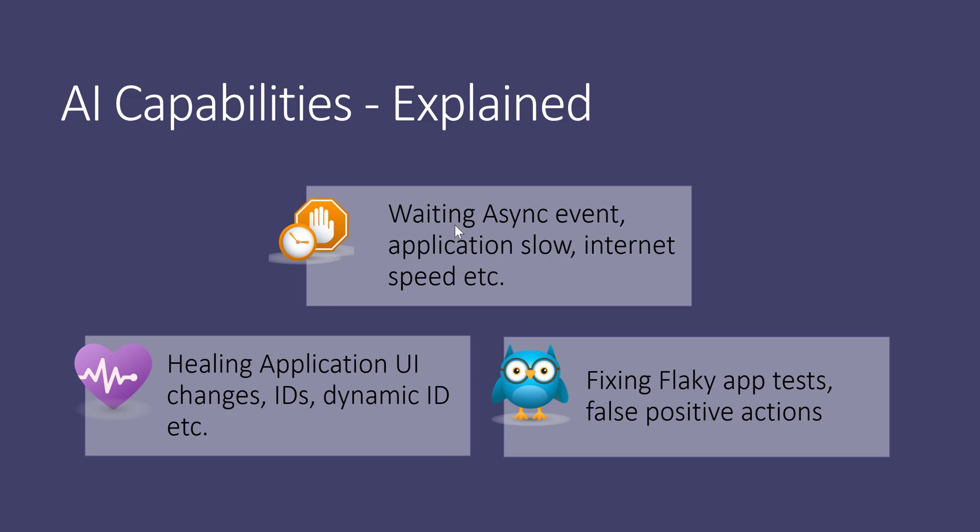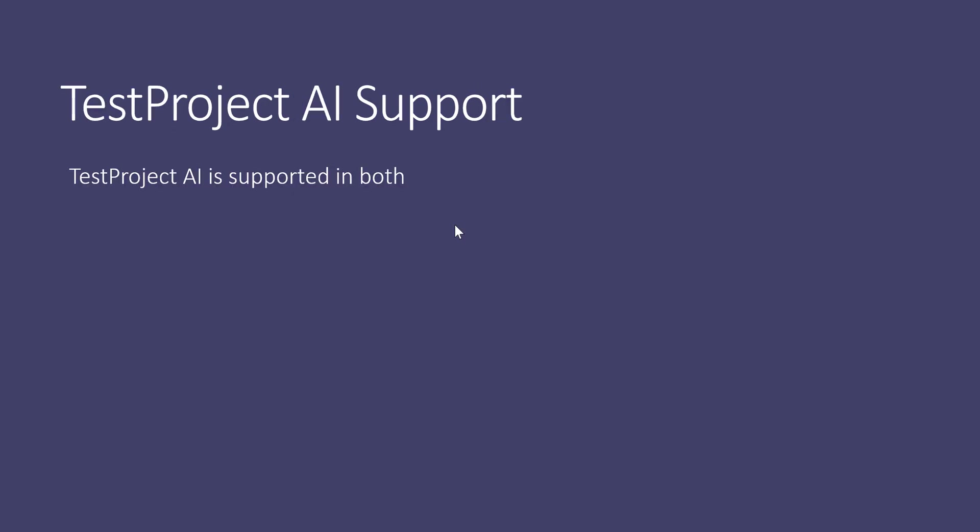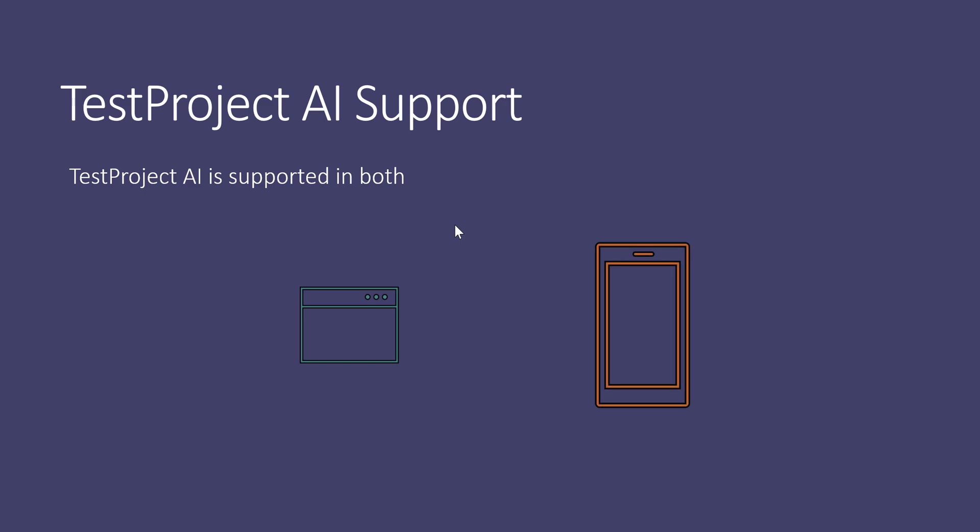The Test Project AI is currently being supported in both web and mobile apps. So if you're going to automate any browser-based app, the AI is supported. Similarly, if you're automating a mobile app, like Android and iOS, it's also supported. All three capabilities we just discussed - self-healing, automation assistant, and adaptive wait - are all supported in both platforms, which is quite cool.